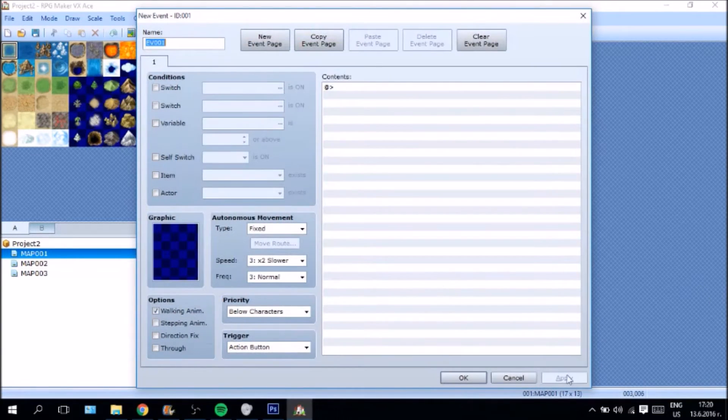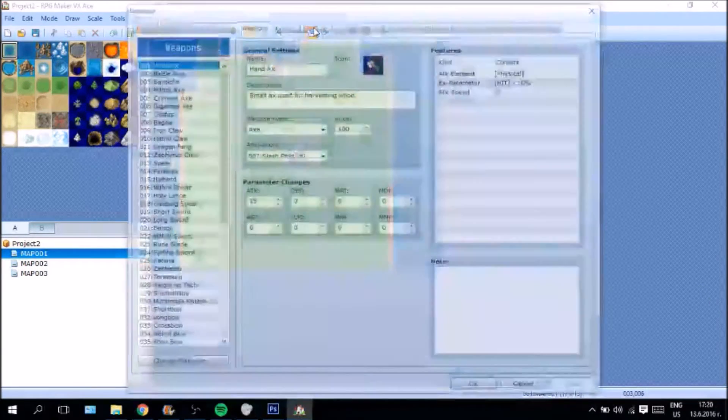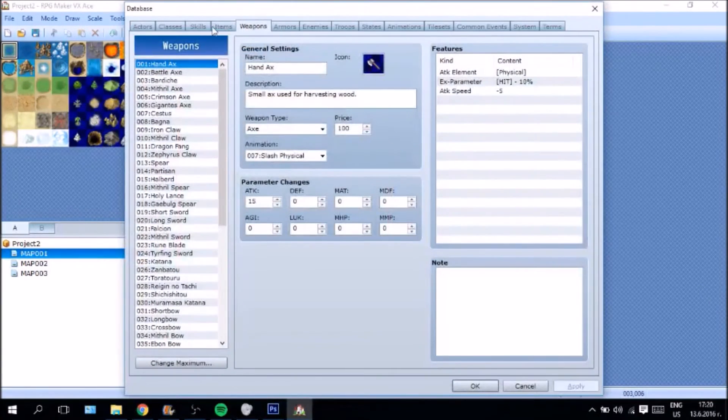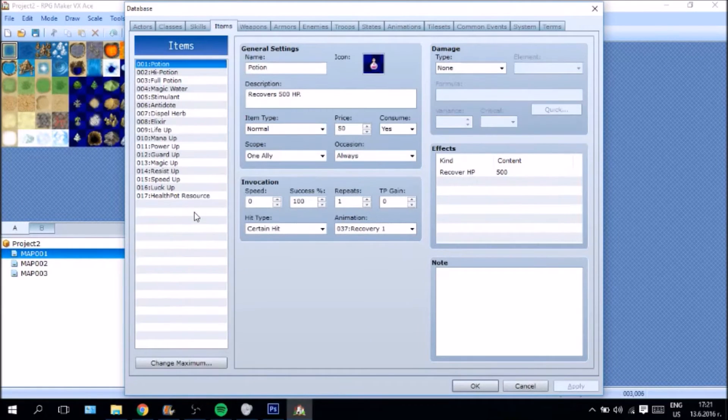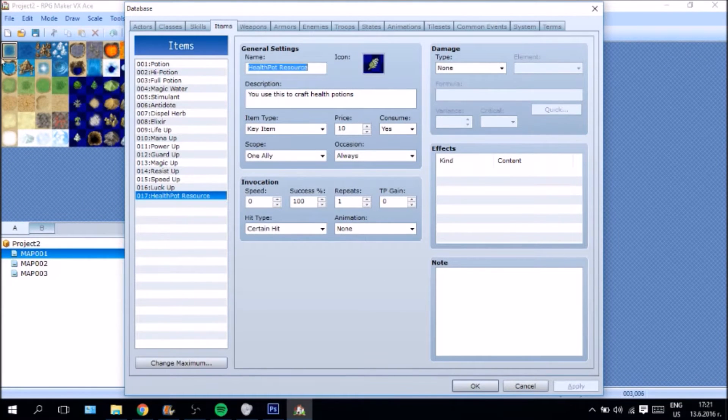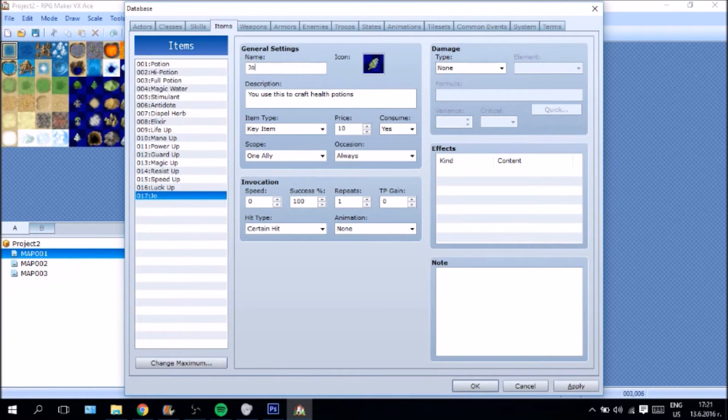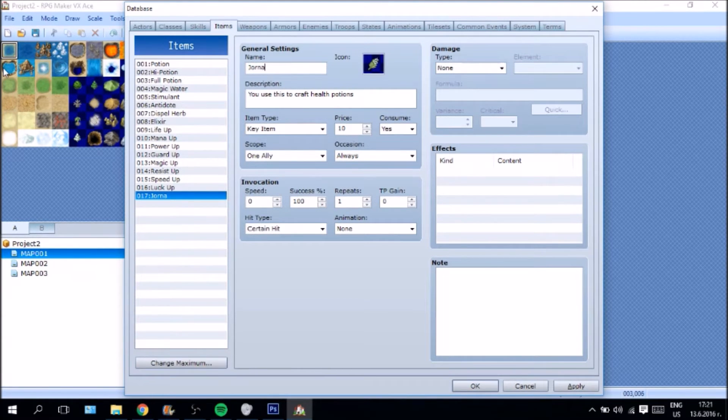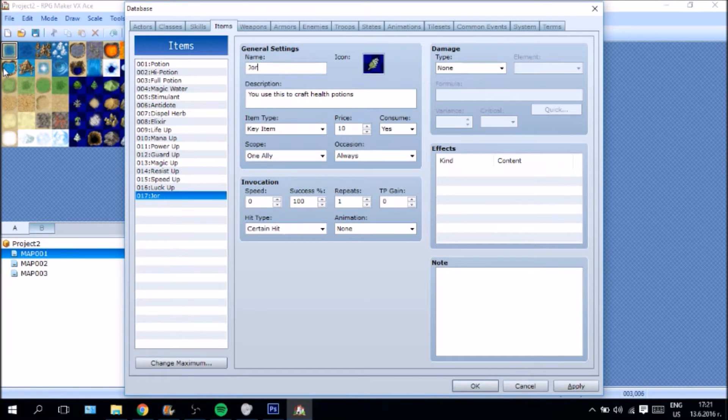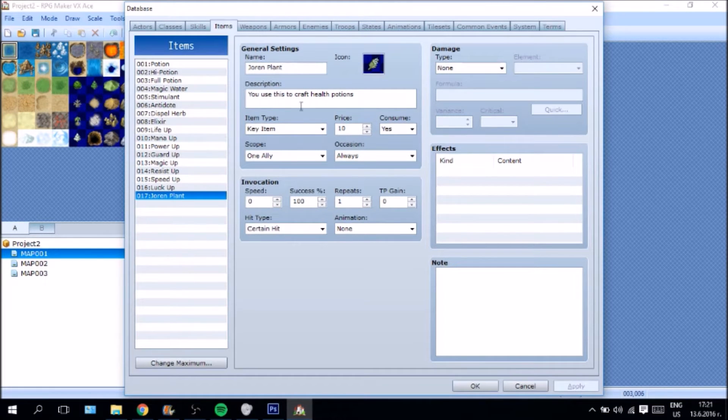Now, the way that you are going to have to create a new resource in games, just go to items and as you can see we have a herb plant resource. Let's give it an actual name, let's call it Jorun plant and it is going to say this is used to create health potions.